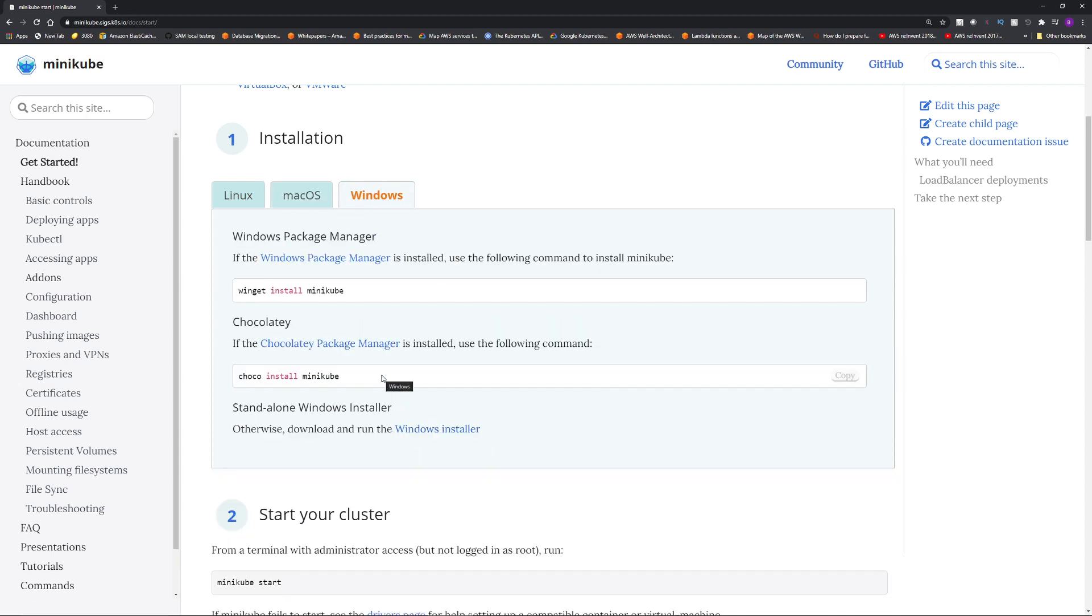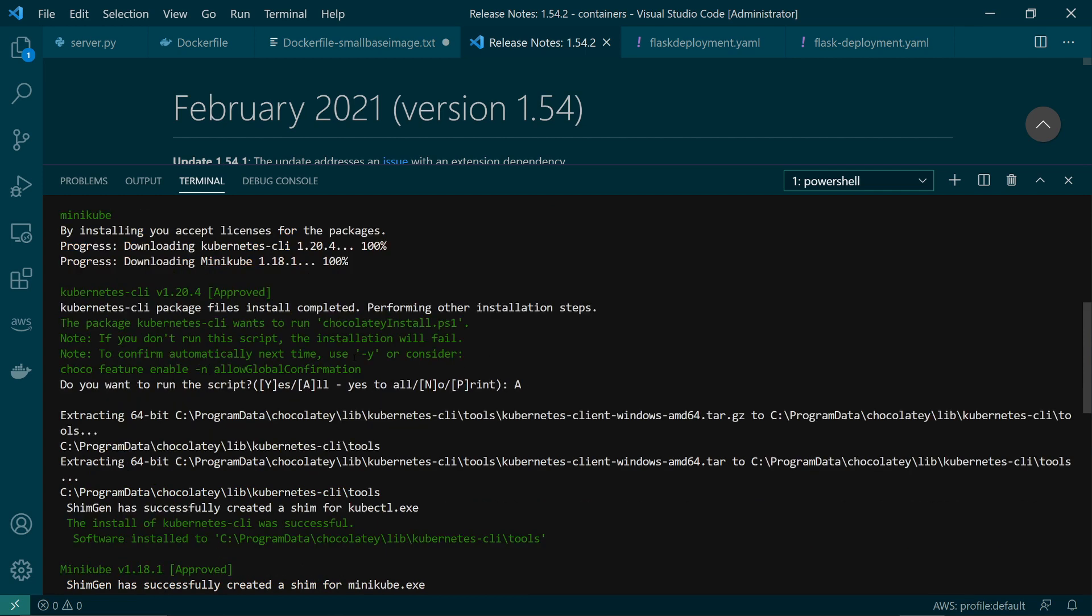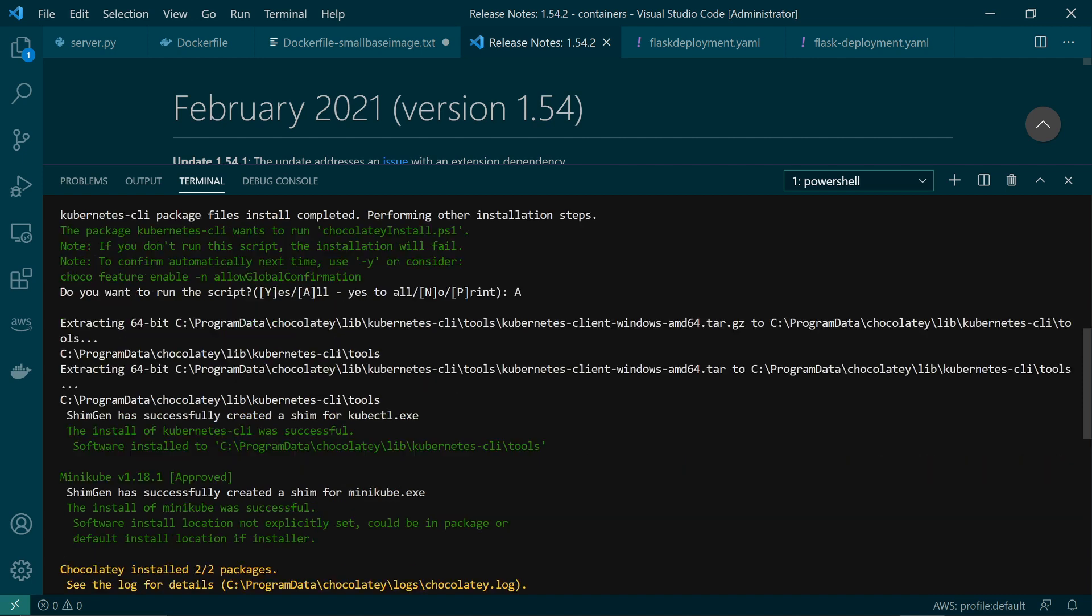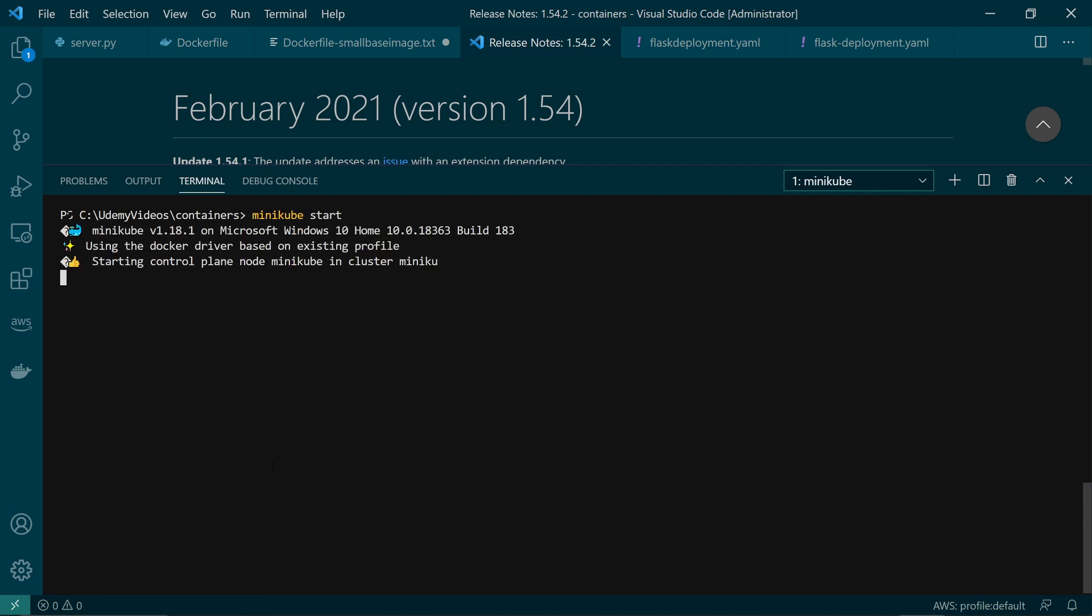However I do have to say Minikube super easy to install. I have Chocolatey installed so I just run this command. I run this command in my Visual Studio code terminal or you can run in any terminal and then it installed pretty quickly, actually within a minute or two. And then to spin up a cluster all you need to do is minikube space start and it will spin up your cluster.